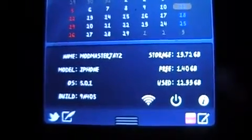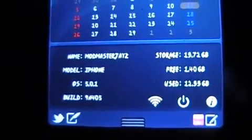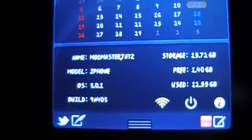You're back with ModMasterJ, and we're going to go through all the proper Cydia sources for 5.0.1. Go into your Cydia, sources, edit, add, and then add all these sources that are shown here, and they will be in the description below as well.